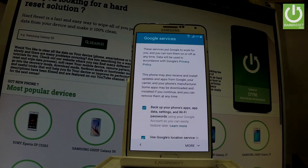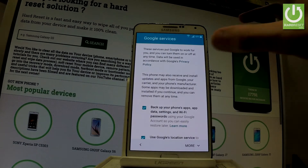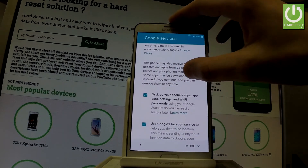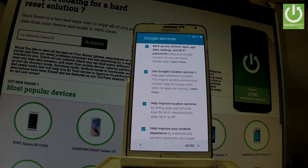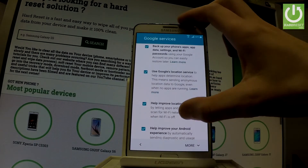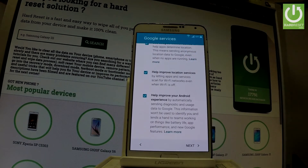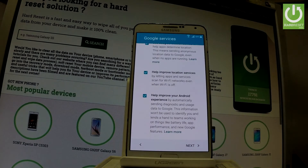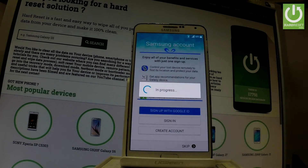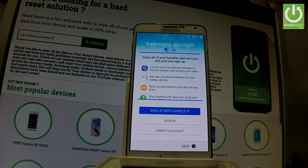Here you have Google services settings. You can enable or disable backup for your phone's apps, update settings, and Wi-Fi passwords. You can also change Google location settings to help improve location services and your Android experience. I'll leave all of these features enabled and tap Next.